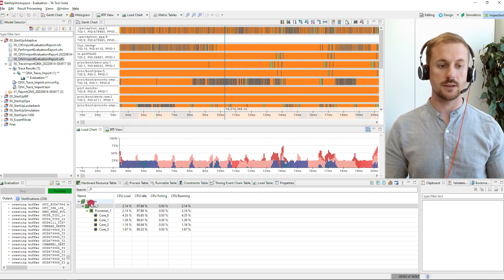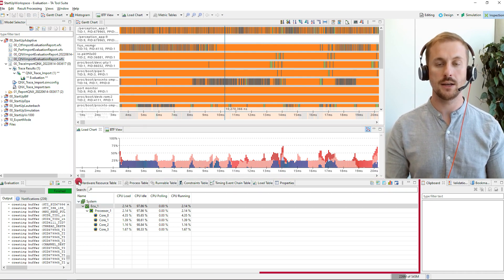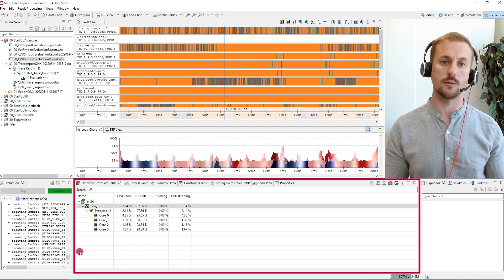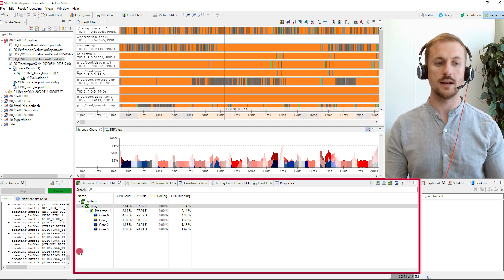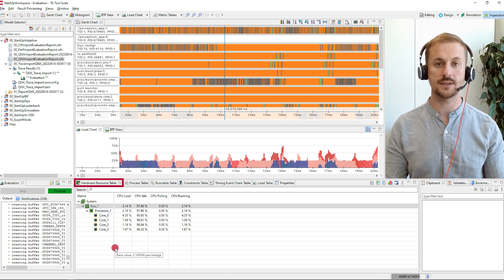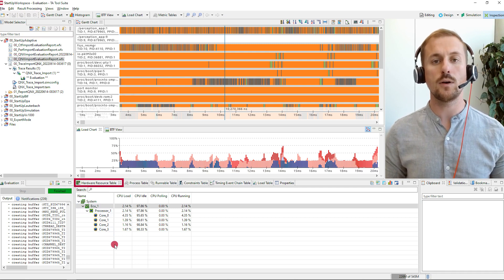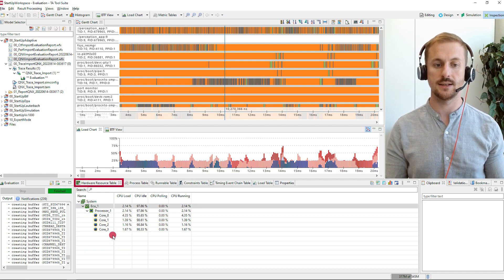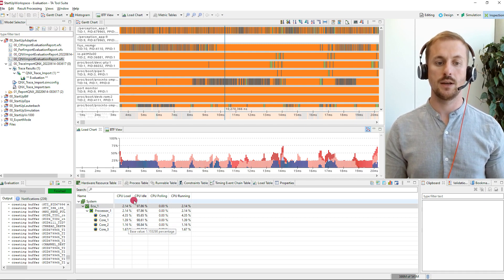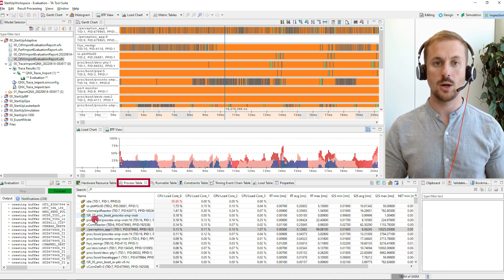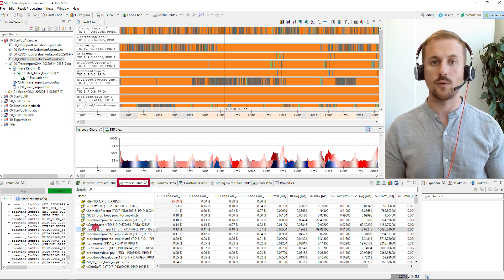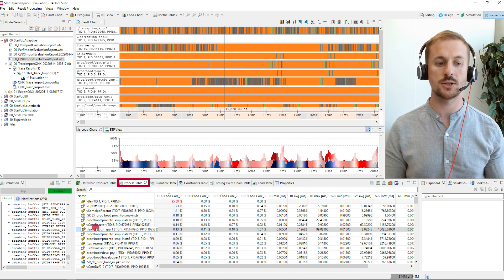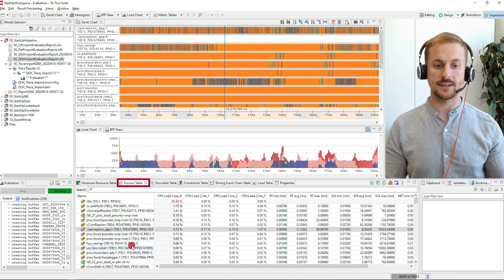Last but not least we have in the bottom area different metric tables which give an additional overview. Here we have the resource table where you can see the overall CPU load of the cores, processors and ECUs. Additionally there is the process table which shows the key performance indicators, the key timing metrics for the threads.